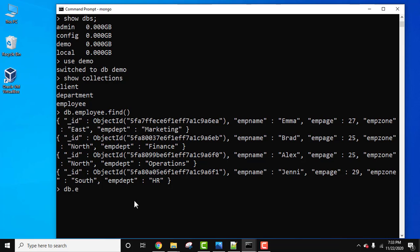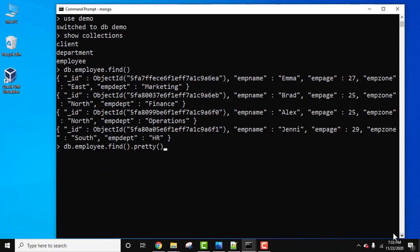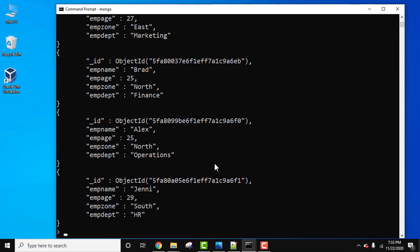a better way. db.employee.find().pretty() method - pretty is used to format, that is display the documents in a better way. Now we will just press enter and here it is, these